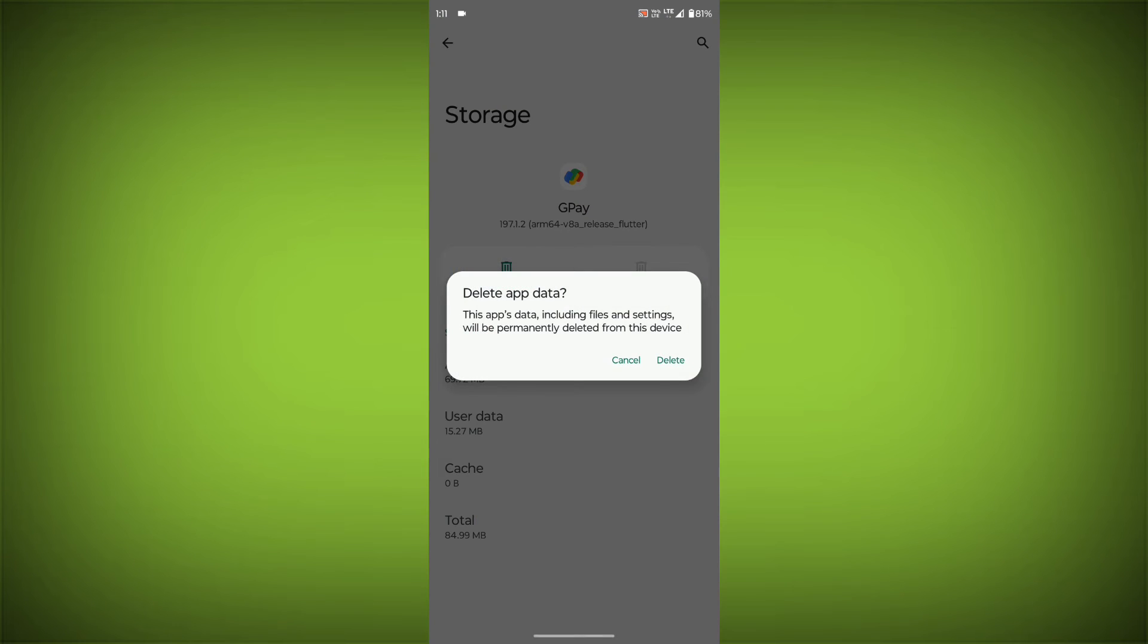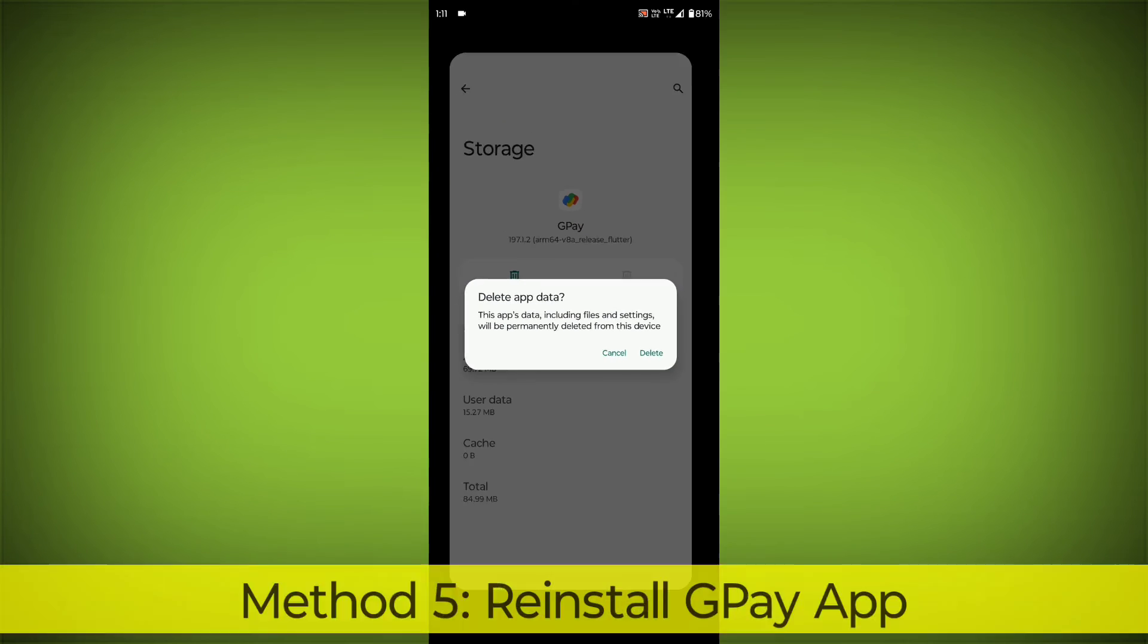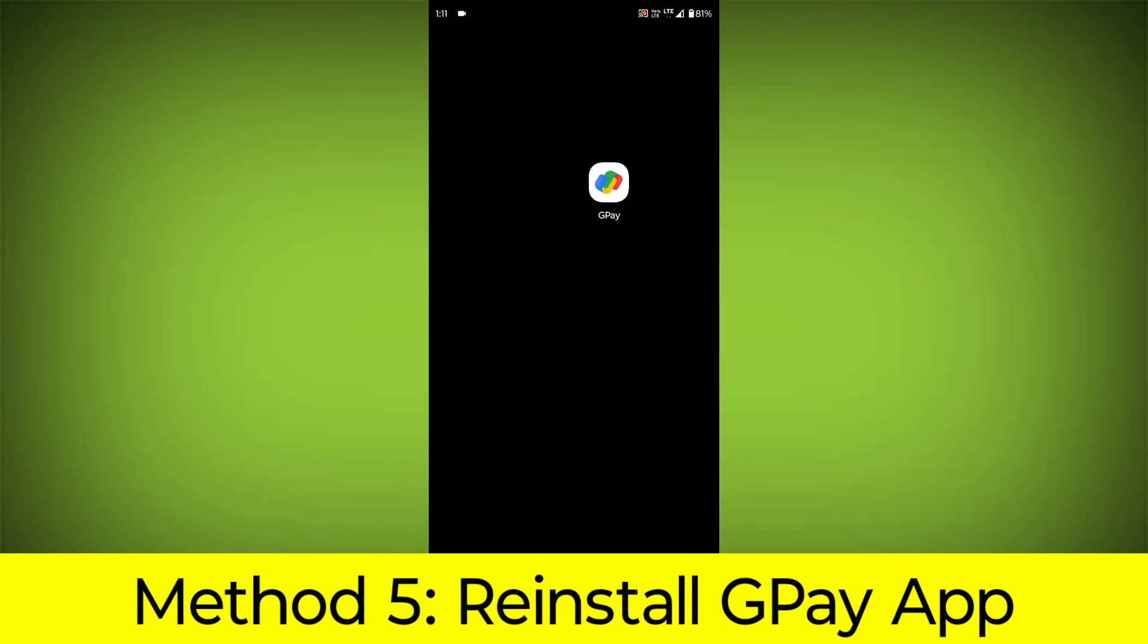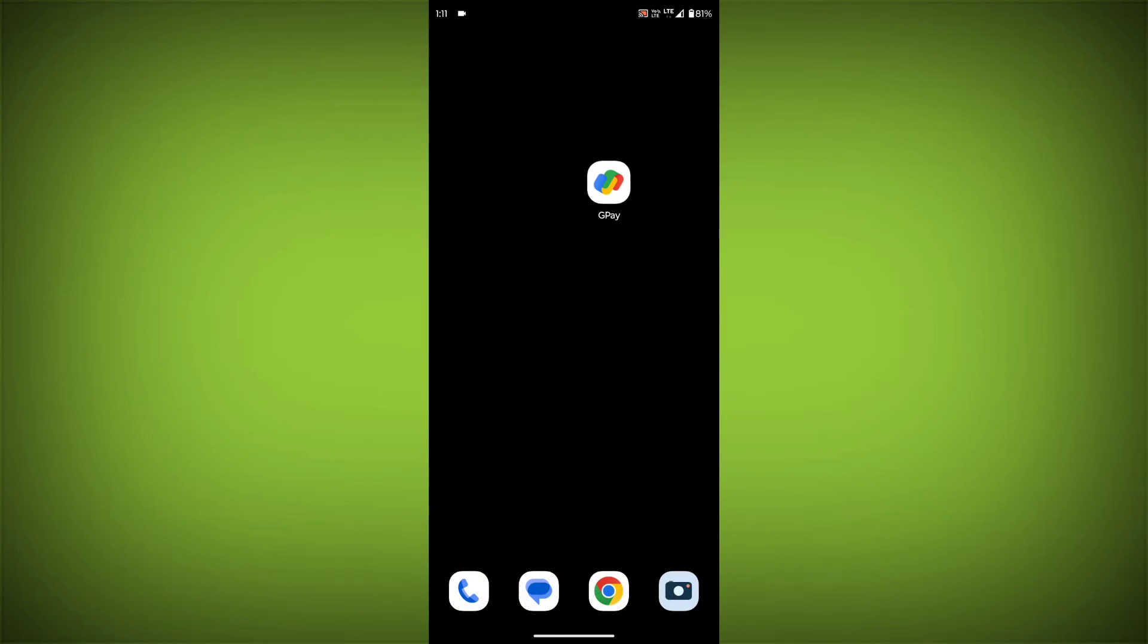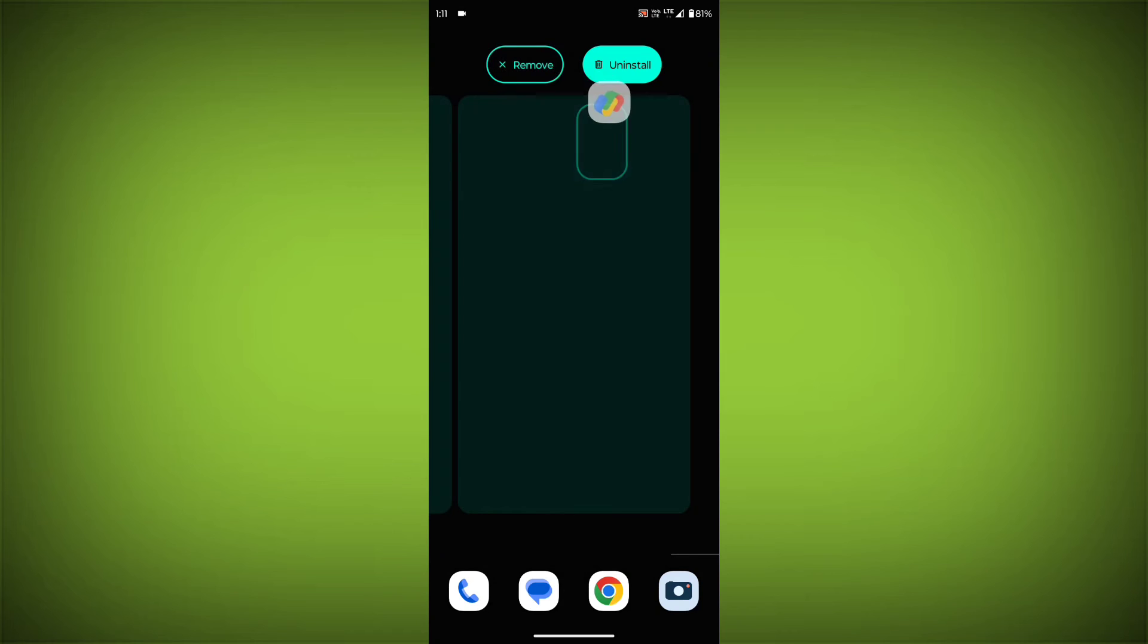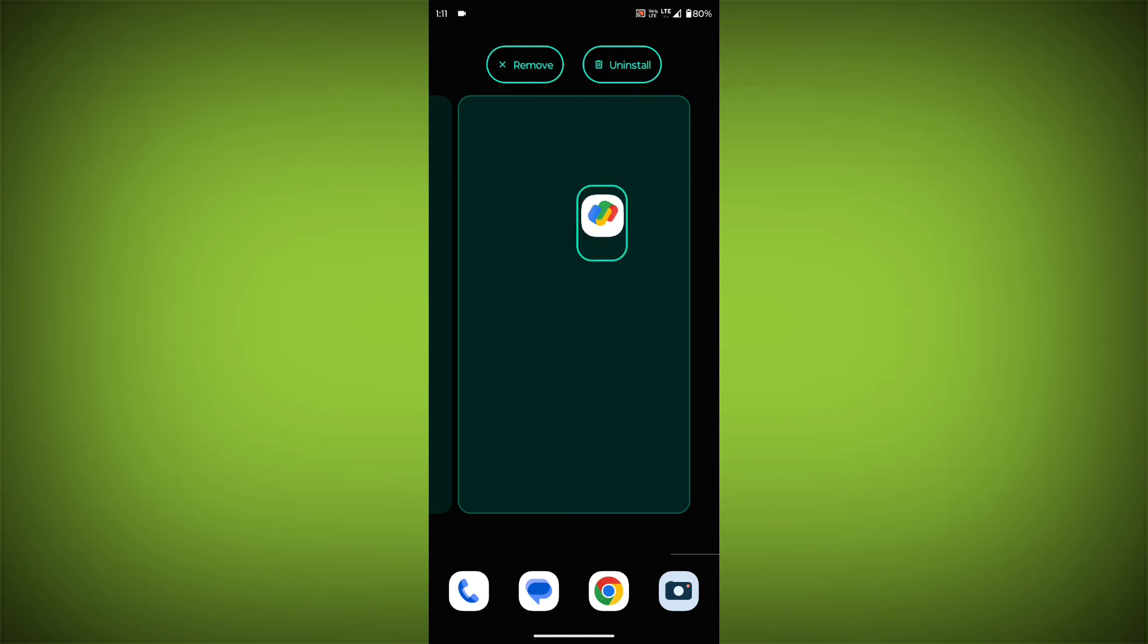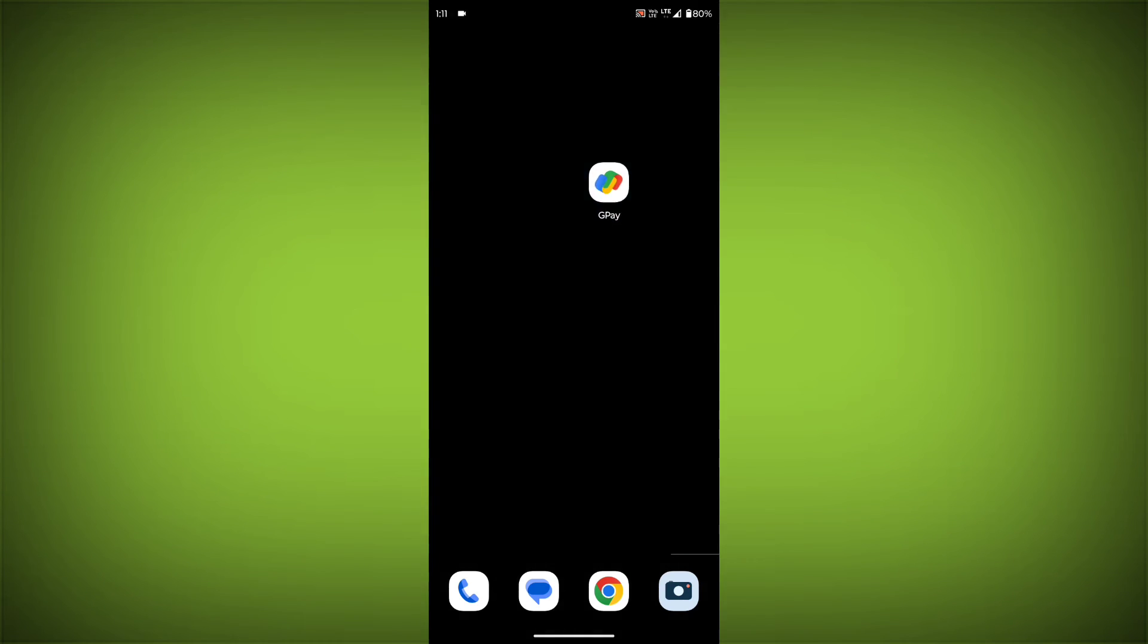Method 5: Reinstall the GPay app. If you have tried all of the above steps and the error is still persisting, you can try reinstalling the GPay app. This will remove the app completely and then install it again from the App Store.